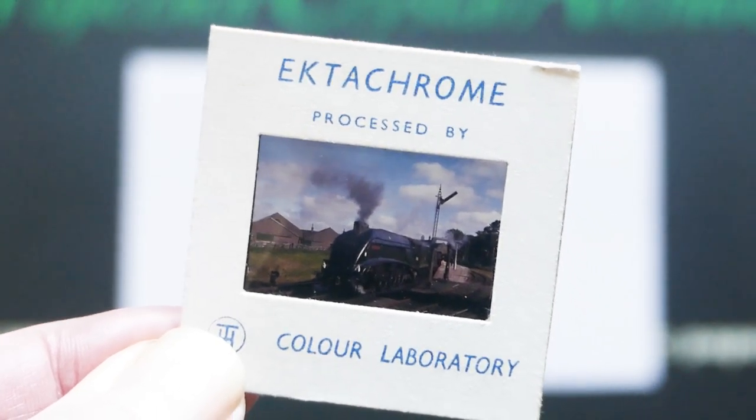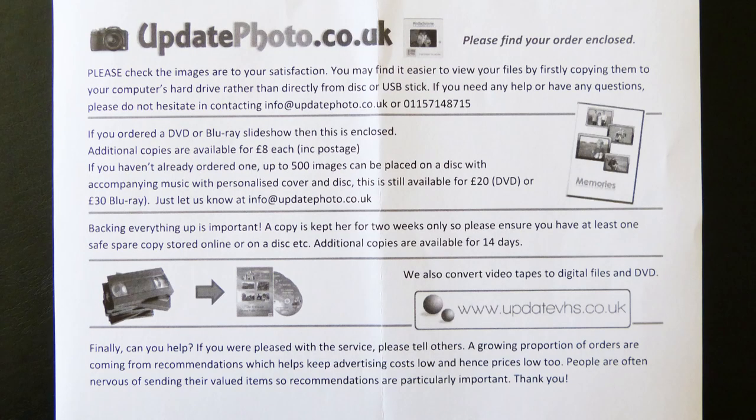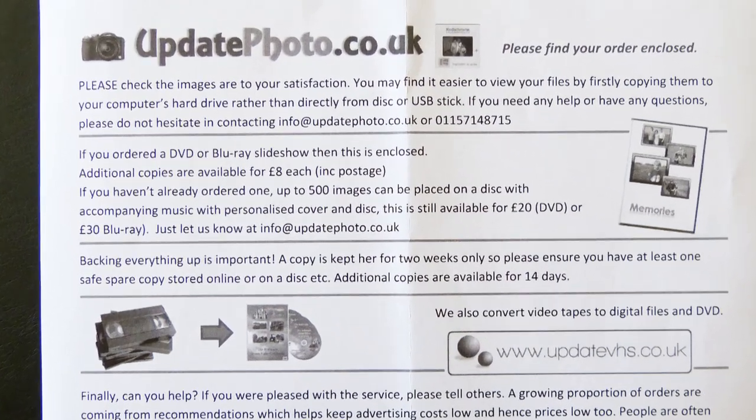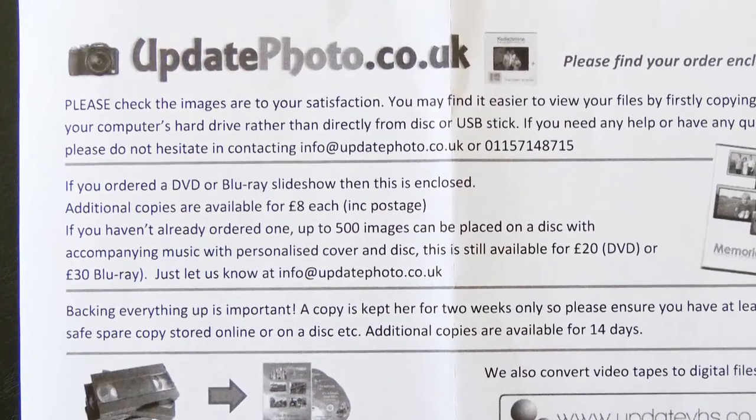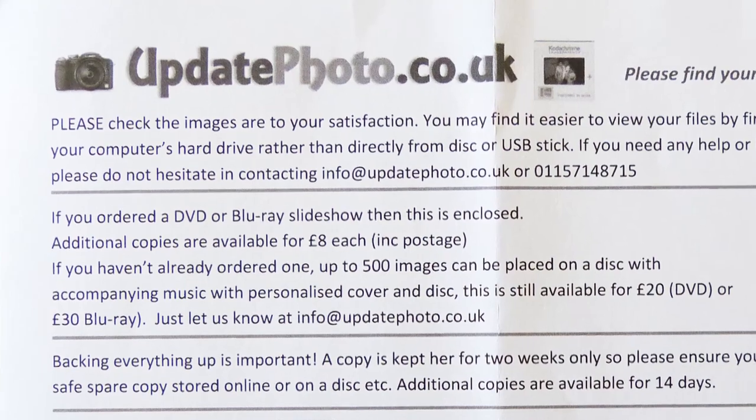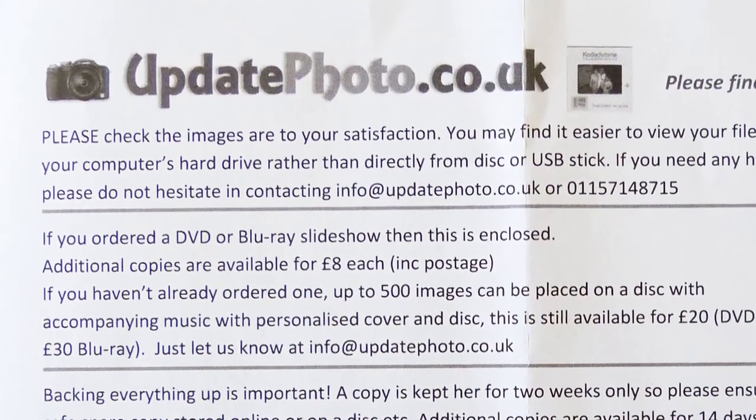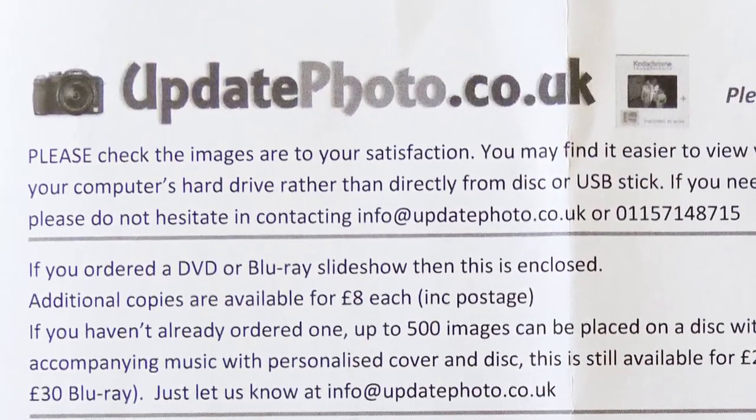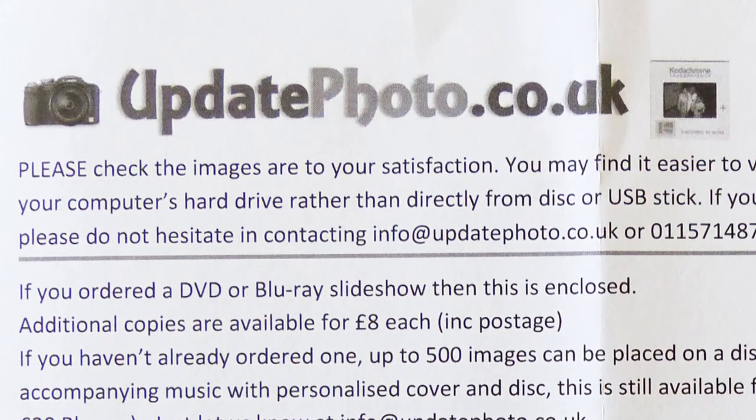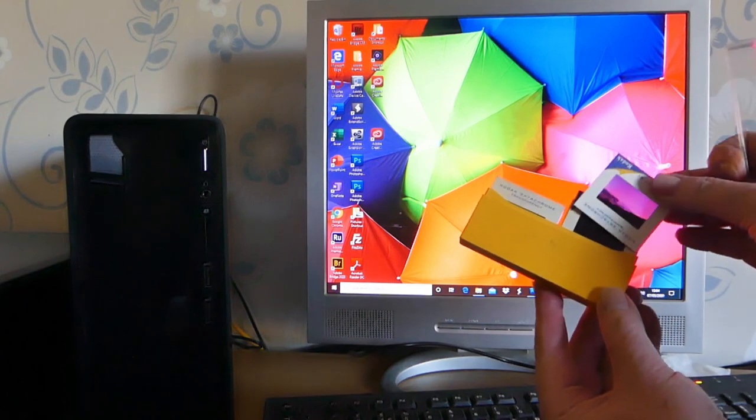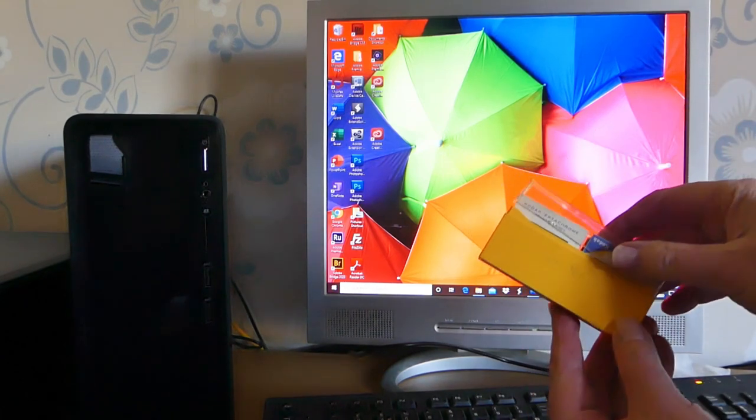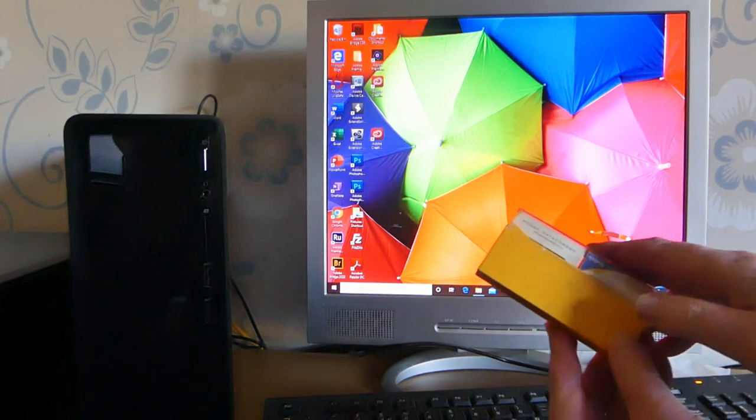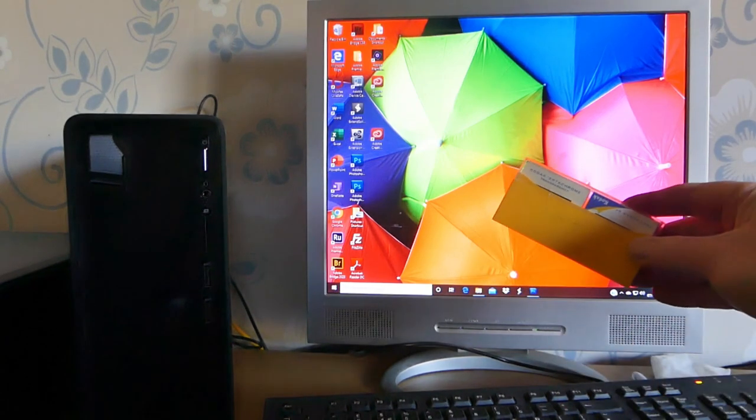So we've got our old 35 millimeter slide. We need to send it off somewhere to get it high-res scanned. I'm going to recommend to you somebody here. I don't think Jason at Update Photo would mind me pointing you in his direction. I'm sure there's other people do it as well, but Jason has done mine for me. So we send off our slides to Update Photo, get them high-res scanned, and it costs about 60p each, well worth doing.